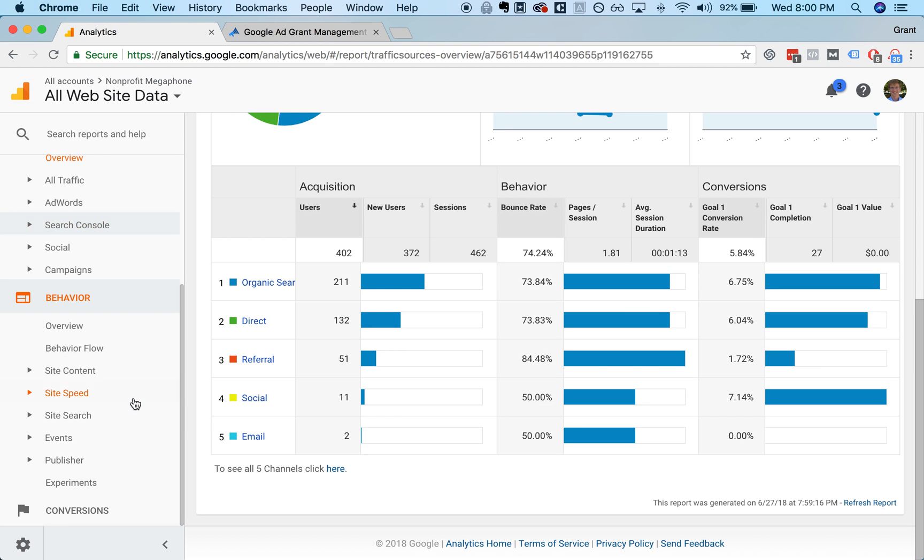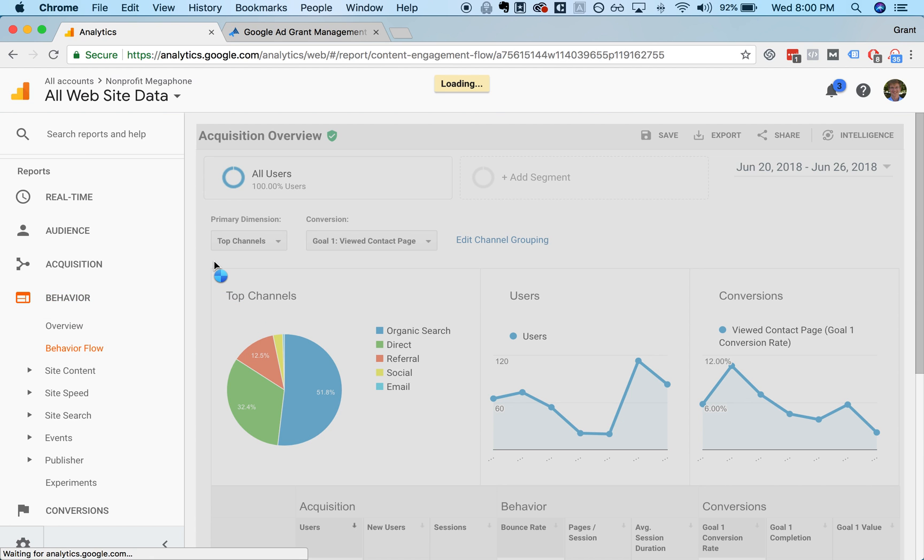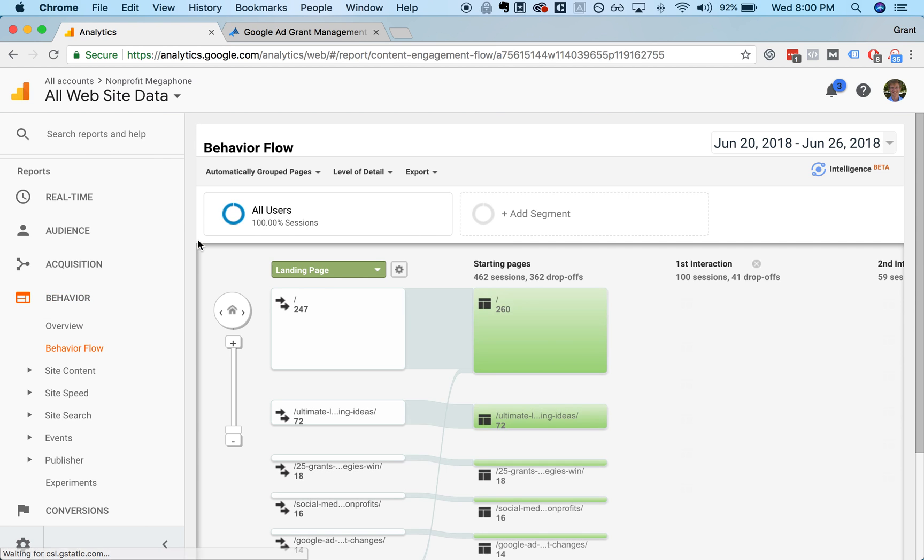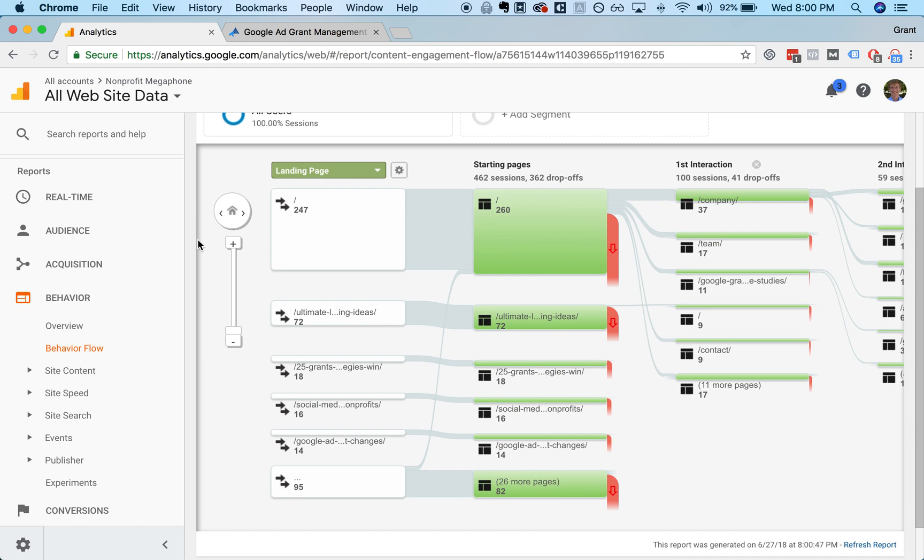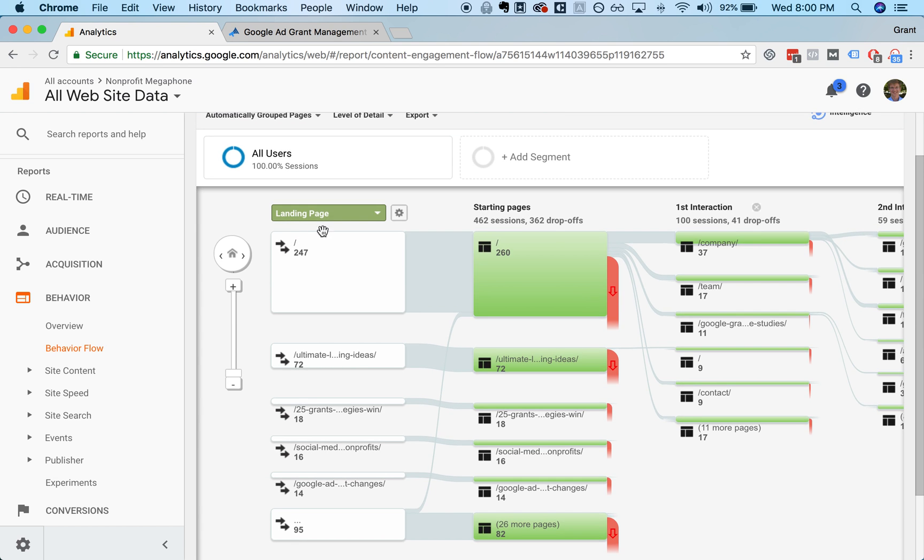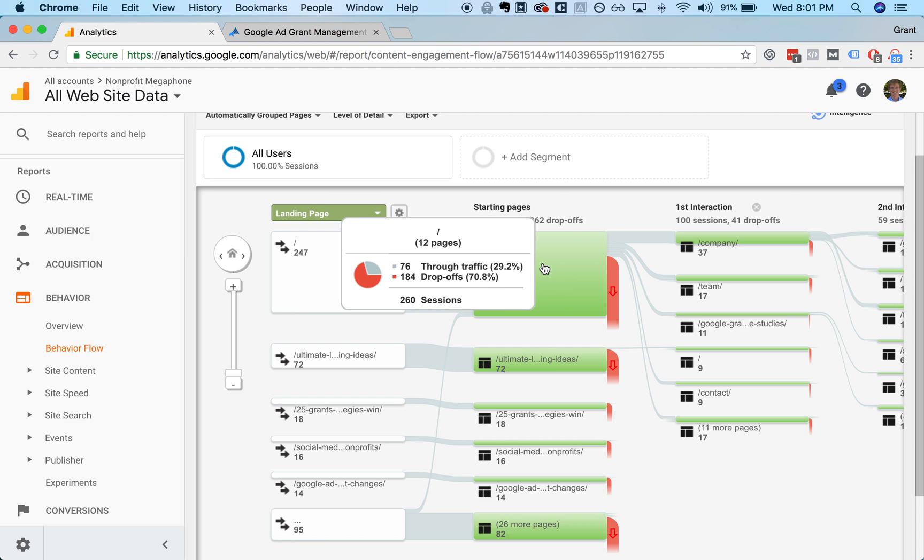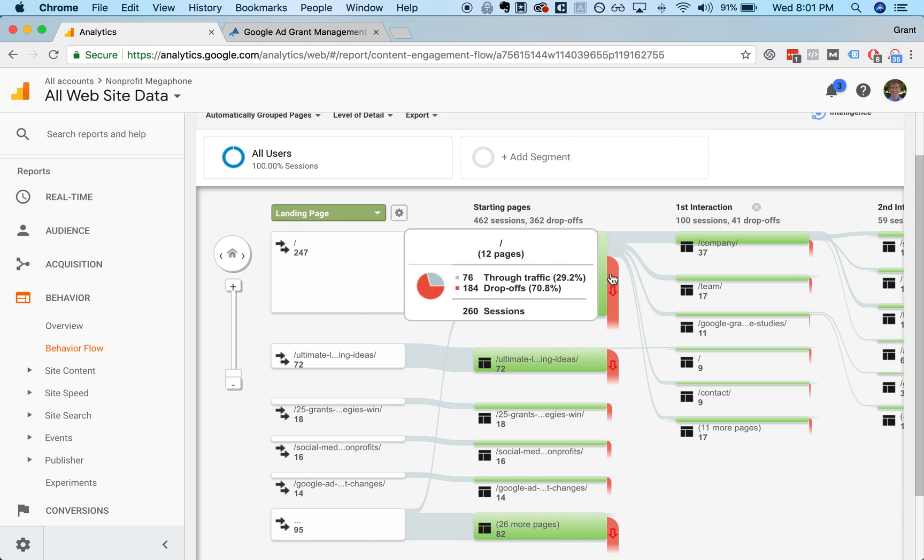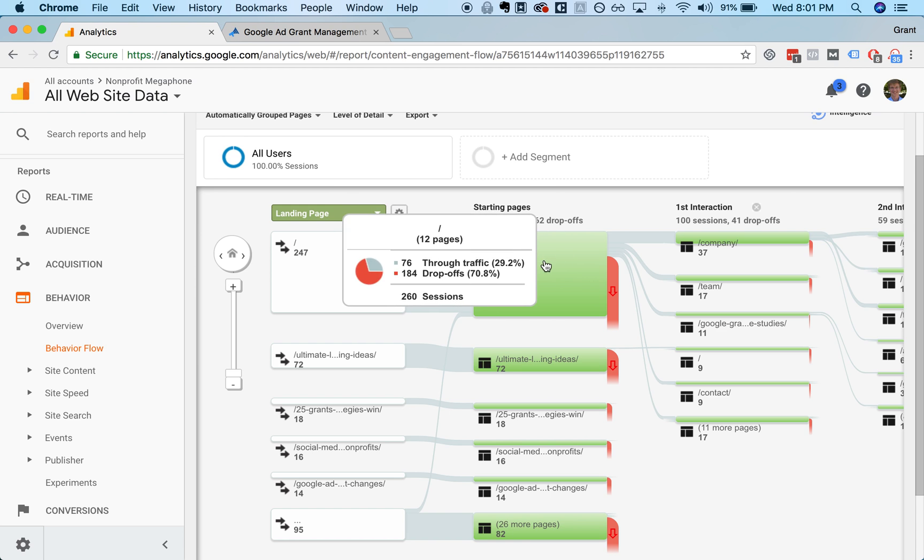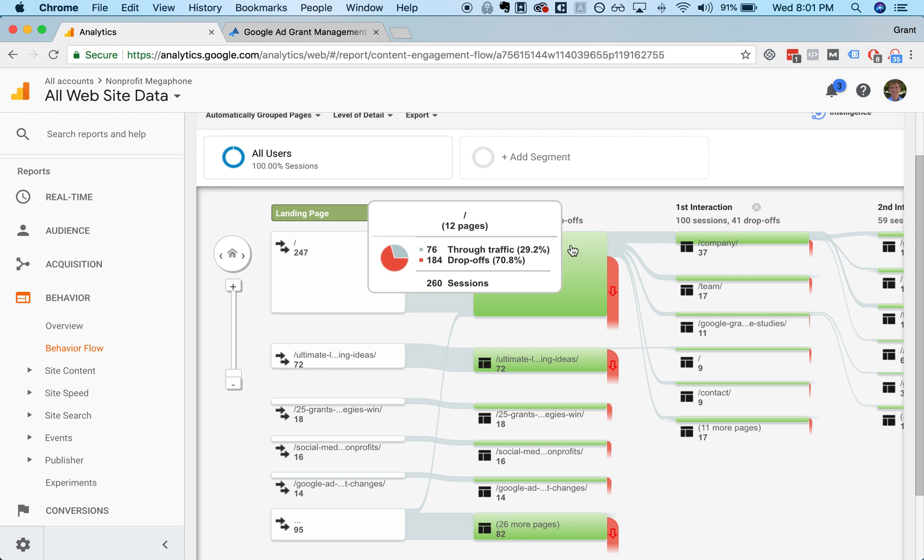Another very cool page to look at is Behavior Flow, which will show you in a flowchart-like graphic how people are flowing through your website. So on our website, for example, each of these blocks represent pages. Most people are coming in onto our homepage. Then you can see what's happening. So many of them are dropping off. They're reading, they're understanding what they need to understand, and then they're leaving.